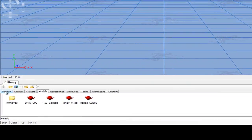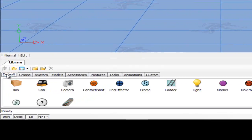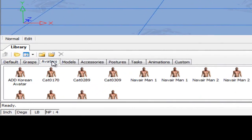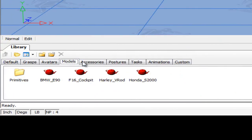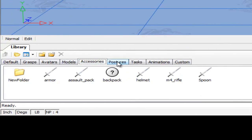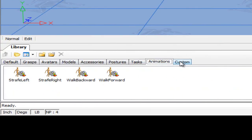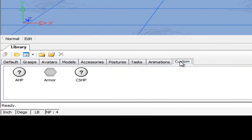On the library window, there are a set of nine tabs: Default, Grasps, Avatars, Models, Accessories, Postures, Tasks, Animations, and Custom.